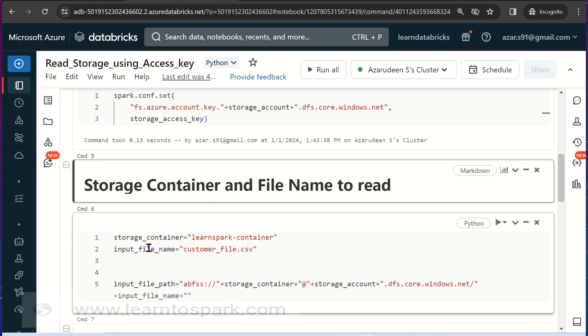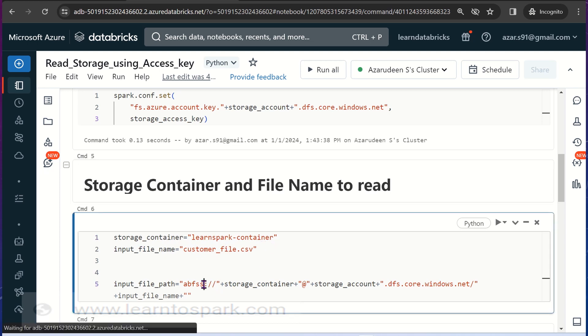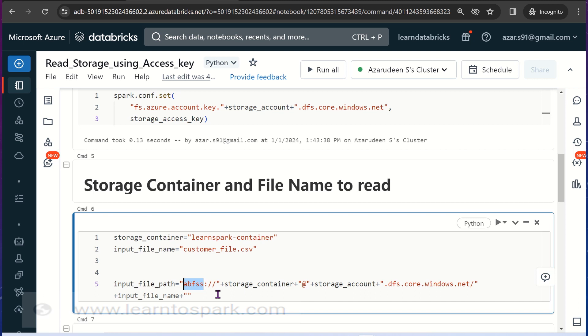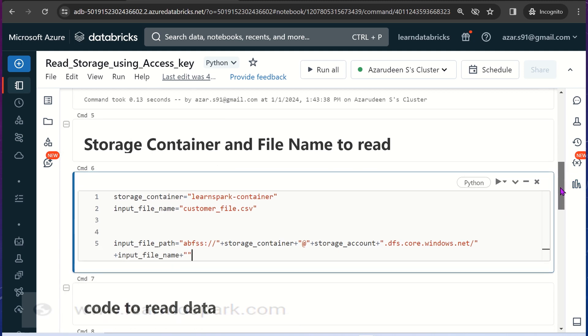So let us go back there. I had given the container name and the input file name here. There are two types of file services that we can use to connect to the blob storage. One is WABSS and another one is ABFSS. We will see the difference in the later video. For now I am using ABFSS, remember that alone.